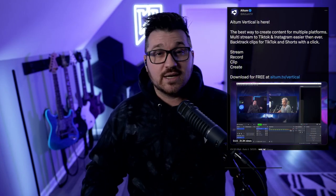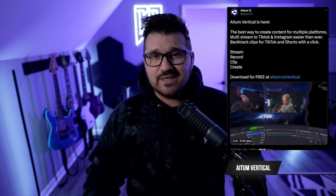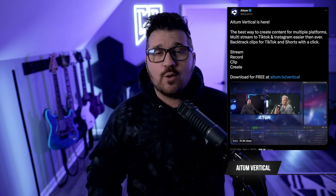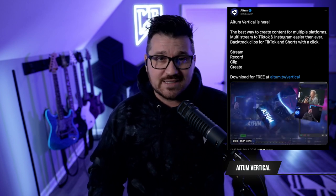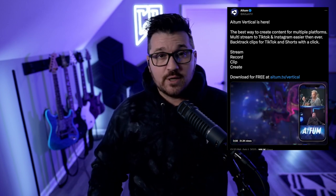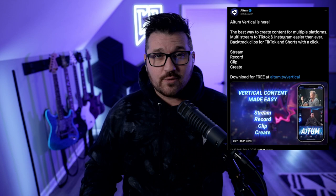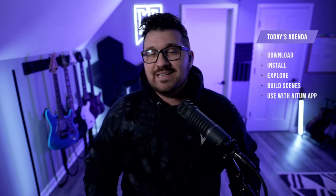If you haven't heard the news, ADEM has released a plugin called Vertical, which allows you to stream, record, and clip your vertical video all within a single instance of OBS. Since you're watching this video, I'm guessing you know that already but want to know how to set it up. I'm going to take you through the process of downloading, installing, and using it within OBS. I'm also going to show you a few ways you can make this plugin even more powerful if you use the ADEM app.